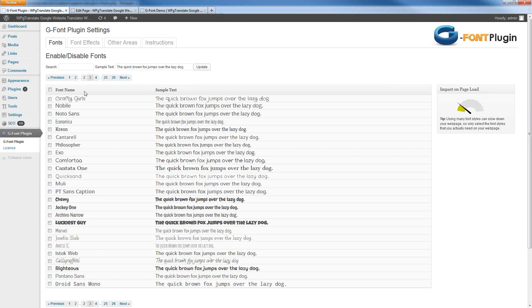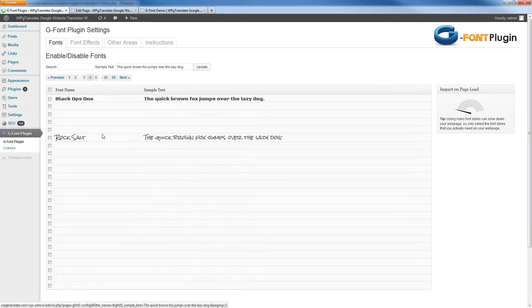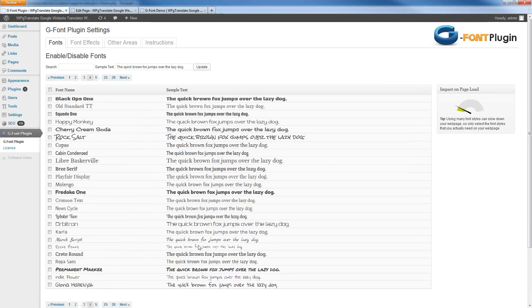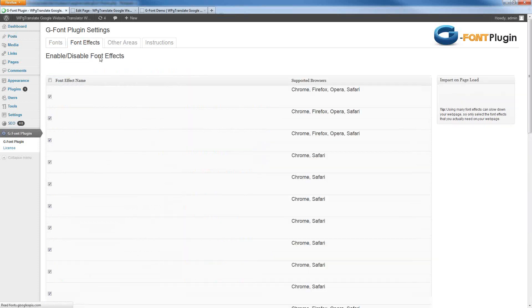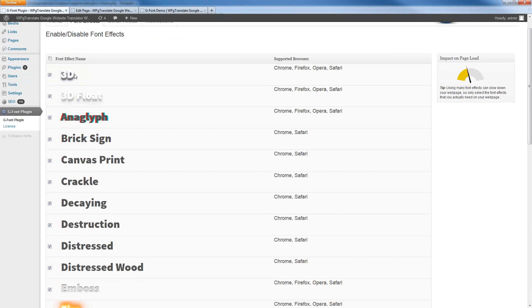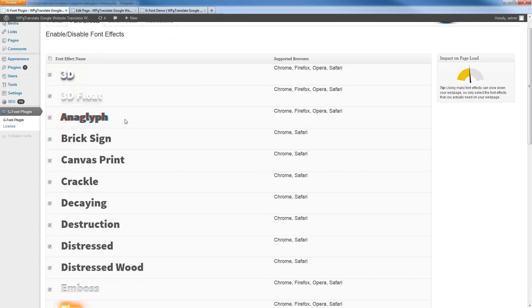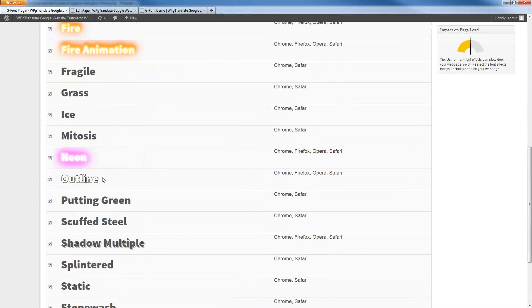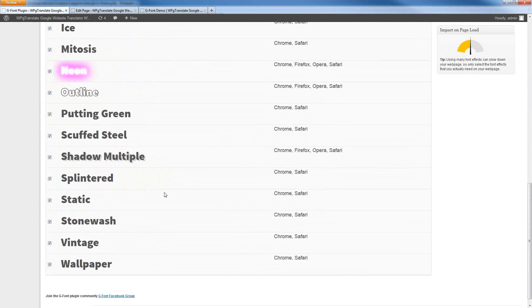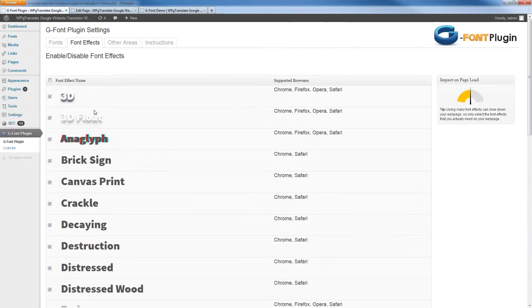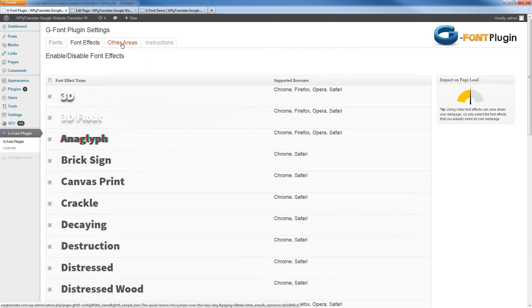So, instead of just using the default WordPress fonts, you can now tap into this huge database of additional fonts that you can use. But not only that, you have all of these normal fonts, but then you have these font effects that you can apply to any of these given fonts. You can make them 3D, add shadows to them, even add fire and neon effects to them. There are pretty much endless possibilities with this particular plugin.